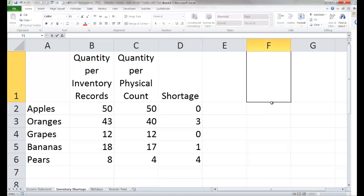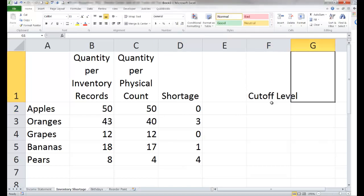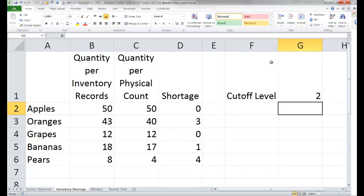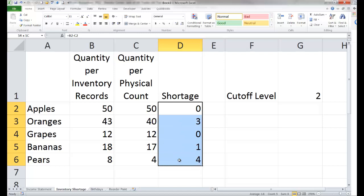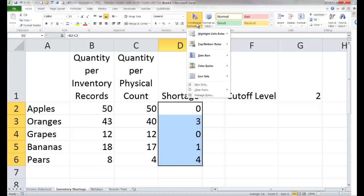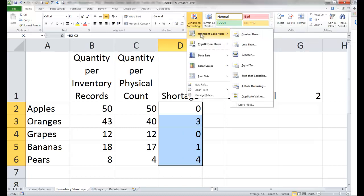Into a cell let's type what our actual cutoff level is — I'm going to enter the number two. So if my inventory shortage is two or greater, I want its appearance to change; if it is not, I don't want it to change. I'm going to highlight the shortage numbers and go to conditional formatting, then highlight cells rules. If this number is greater than or equal to two — but that's not an option right here.